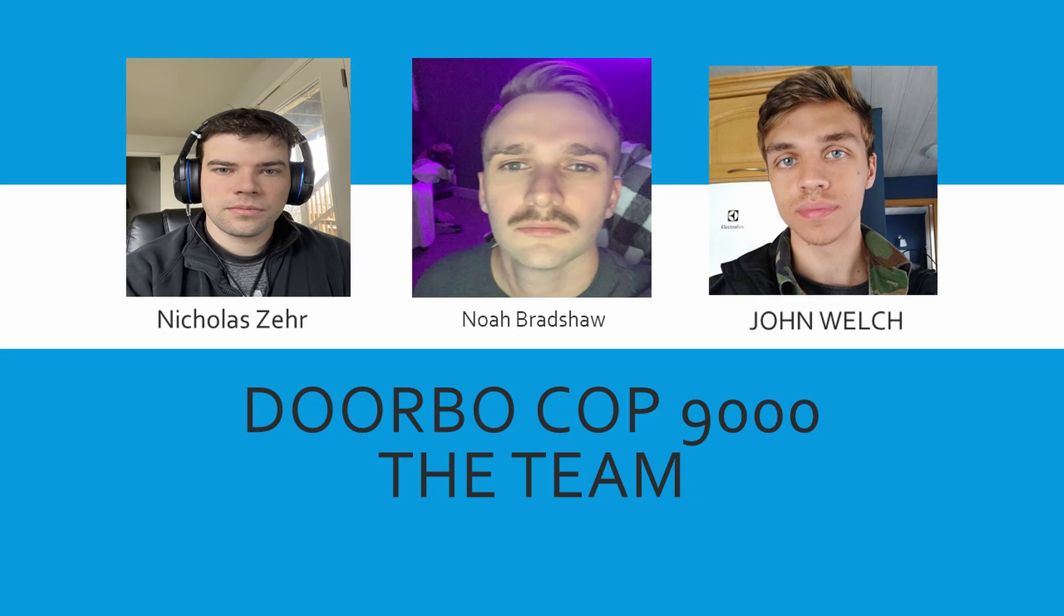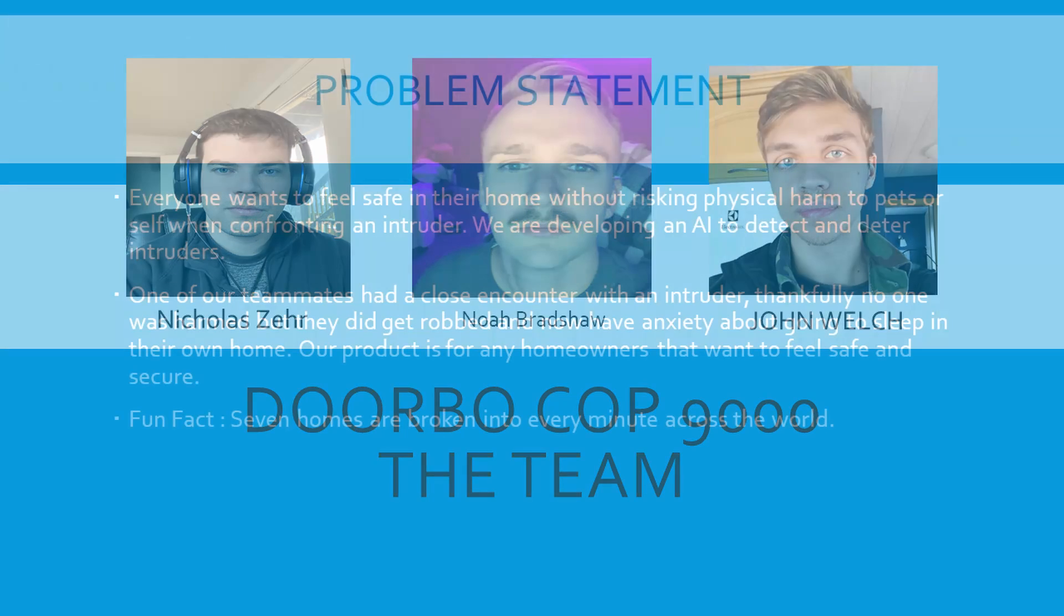Alright, this is the DorboCop9000 project. This is the team. I'm Noah Bradshaw. I'm Nicholas Zier. And I'm John Welch.